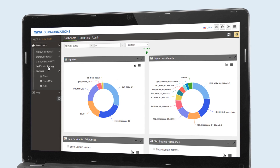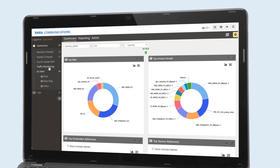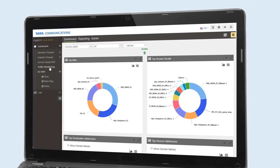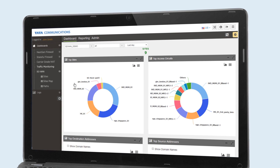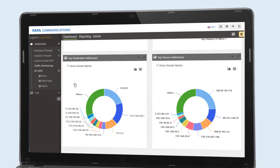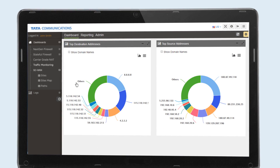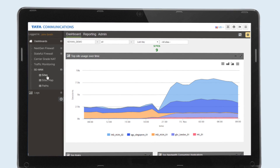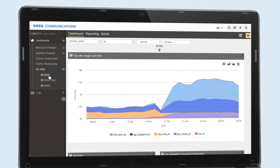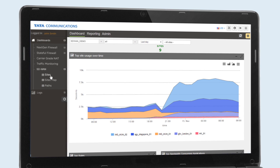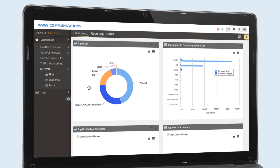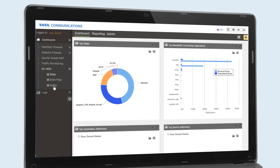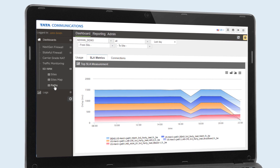The ISO SD-WAN portal provides insight to IT through visibility and reports. This report shows top sites and access circuits. IT can see top source and destination addresses, which sites are consuming the most bandwidth and whether they are for viable business use or not, top rules and top bandwidth consuming applications, and link SLA measurement.